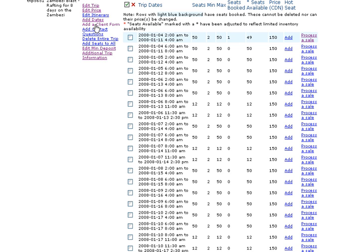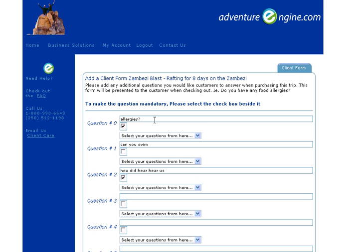Here we're going to click on adding a client form. We know at AdventureEngine that each of your trips probably has its own unique set of questions you need answered by the client. A canoeing trip is going to have significantly different questions to be posed to clients than, let's say, a hiking trip.